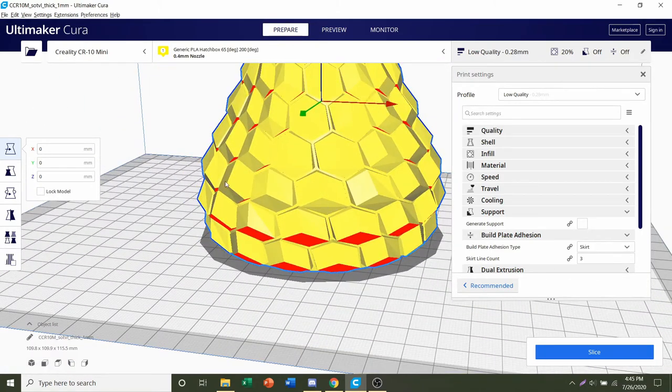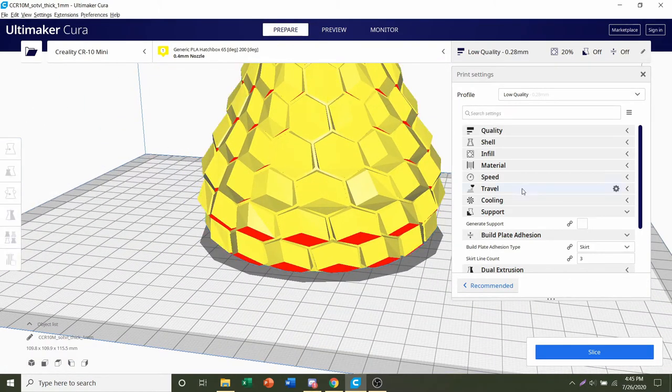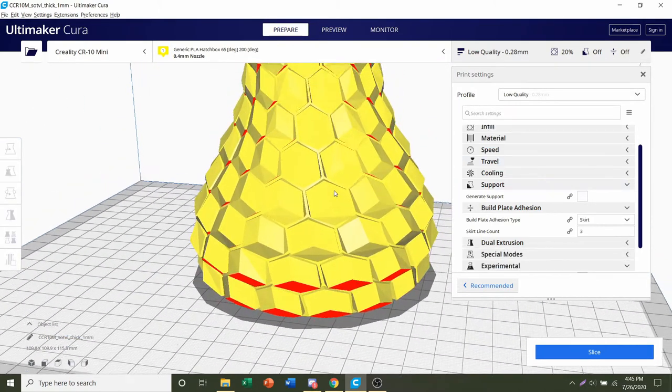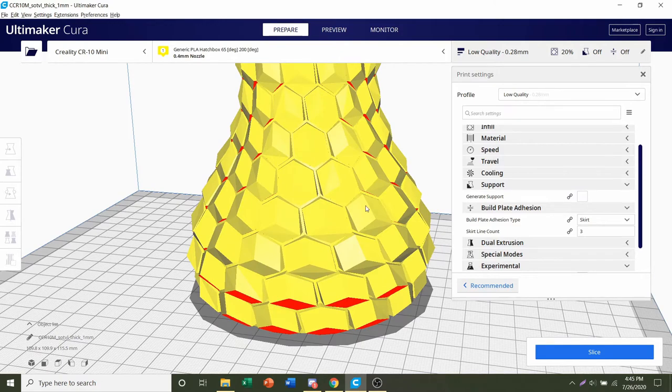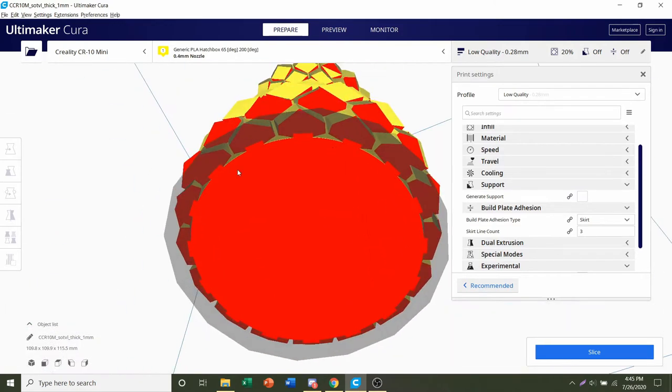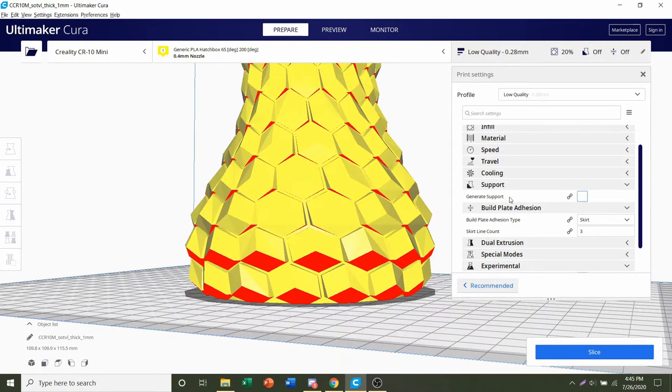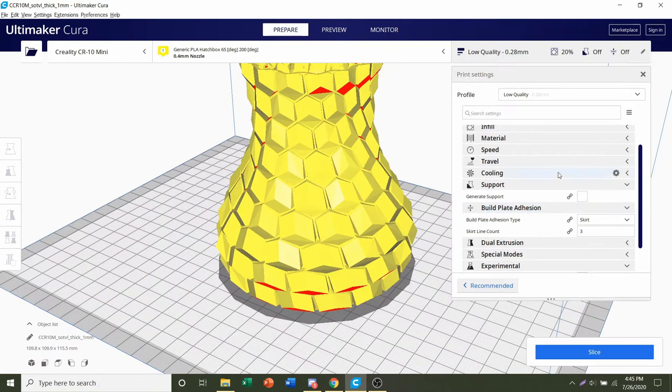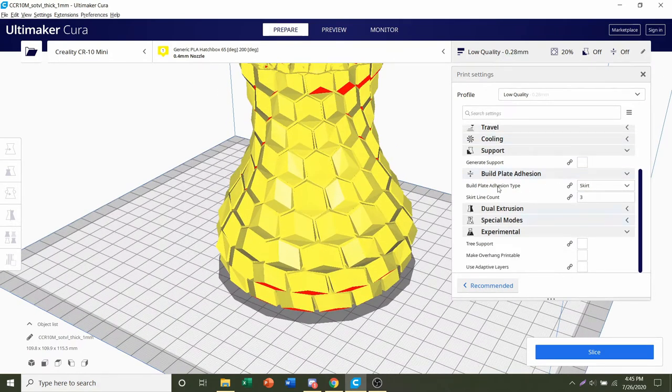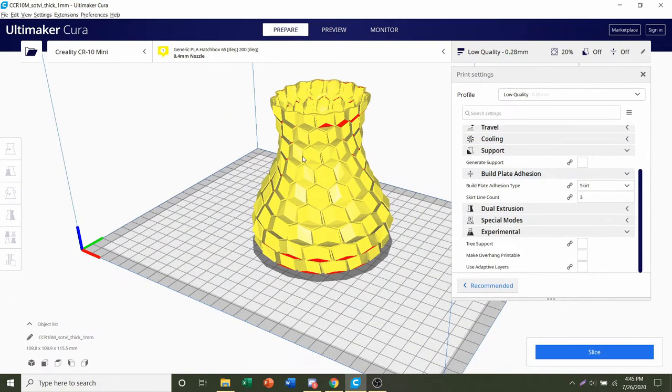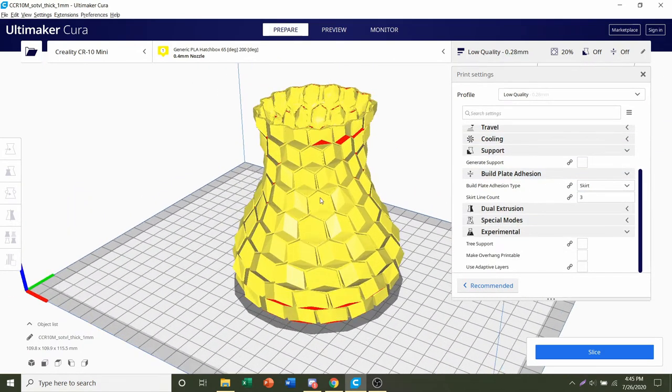Next, Build Plate Adhesion. If we look at the bottom of the model, we have a large surface area in direct contact with the build plate, so no build plate adhesion. And that's basically it. There's nothing else you have to do to the model.